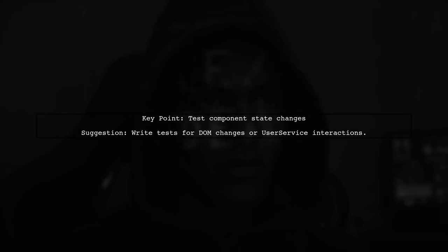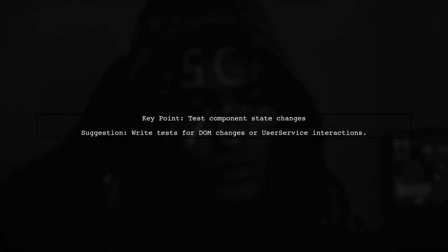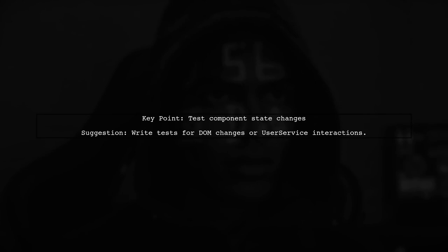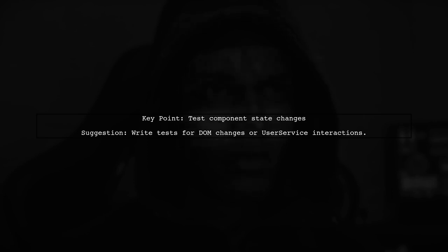For more comprehensive tests, consider checking the state of the component after actions, like verifying changes in the DOM or the behavior of the user service.